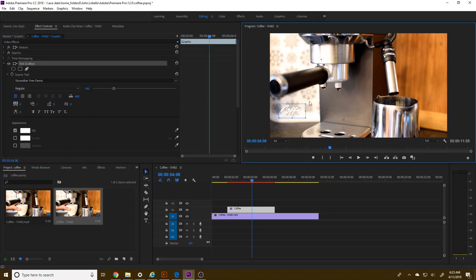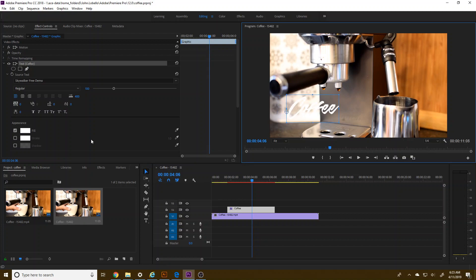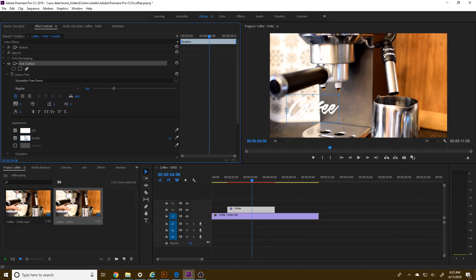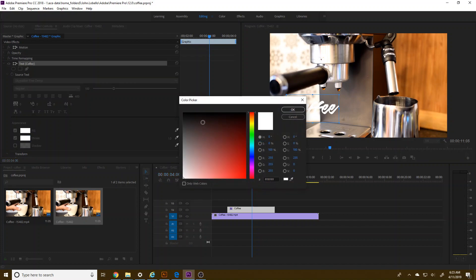And because this is white on white, I'm going to add a stroke to it. Actually, I'm going to add a shadow. There we go. Looks nice. Stroke's fine. Maybe like a black stroke.